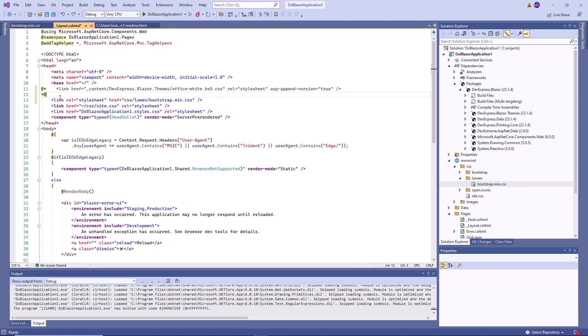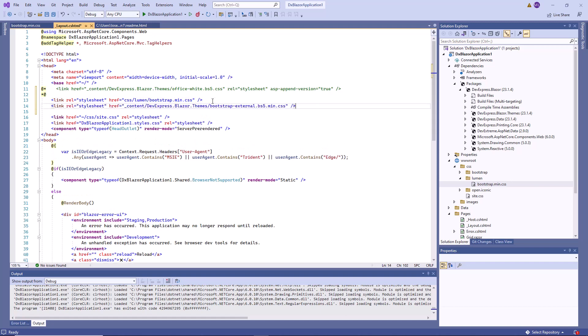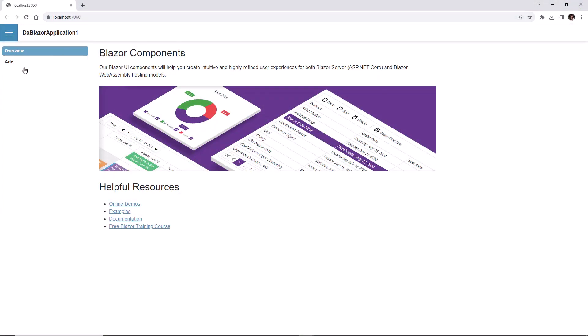Then I add a link to this stylesheet to the layout file, and add a link to the DevExpress built-in stylesheet Bootstrap External version 5. This stylesheet applies CSS variables from Bootstrap CSS files to DevExpress Blazor components. The Bootstrap version of these two stylesheets should match. I run the application again and see that the Bootstrap Lumen theme is applied.